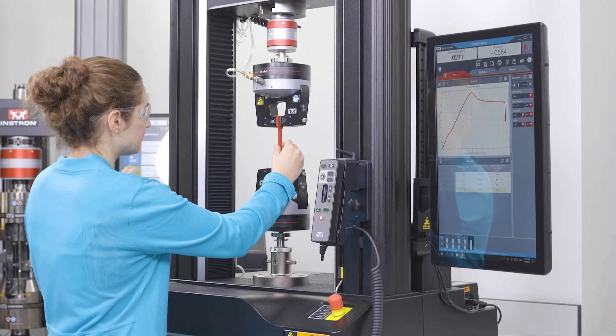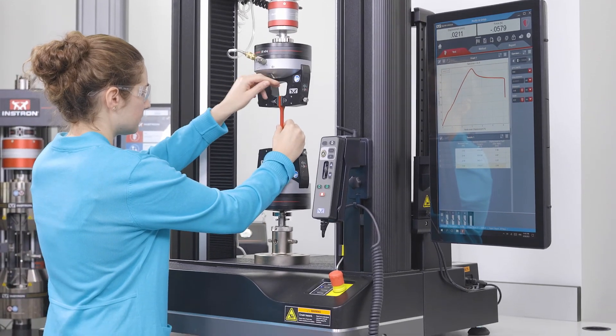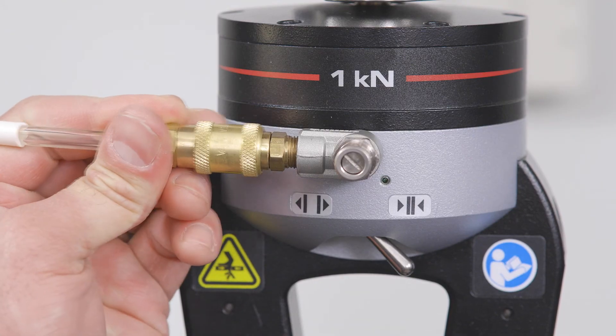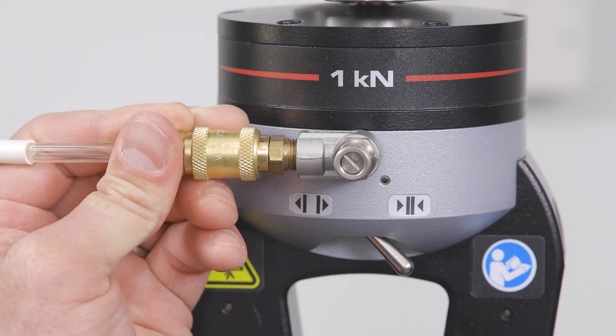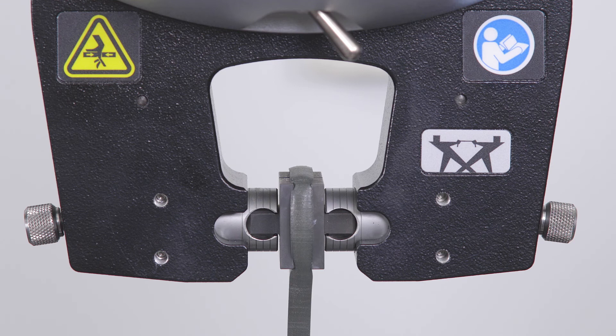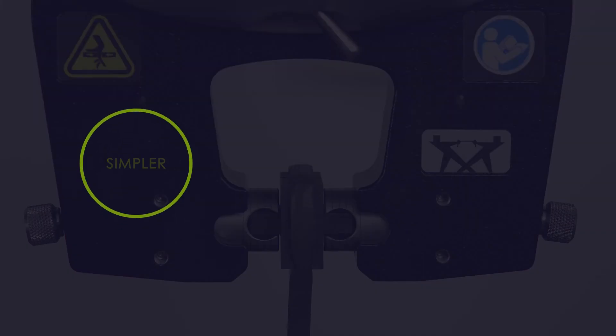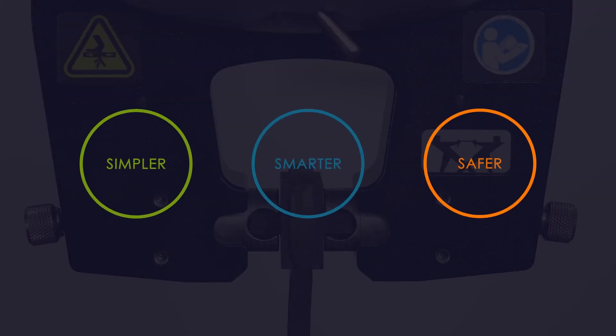By improving workflow, integrating software with hardware, and using slower speeds and lower initial gripping pressure, the Smart Close Air Kit makes your testing simpler, smarter, and safer than ever before.